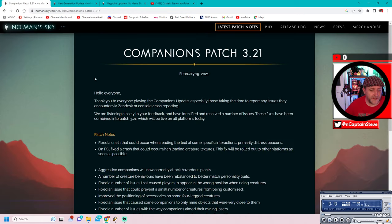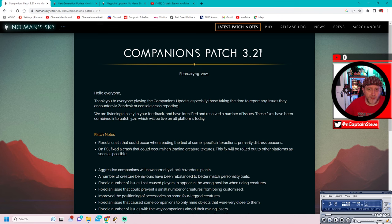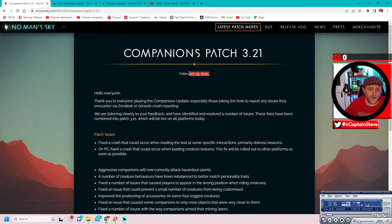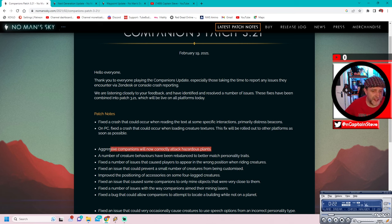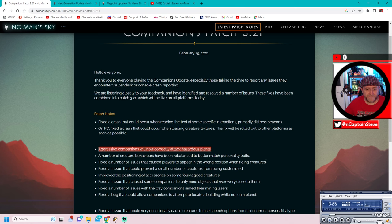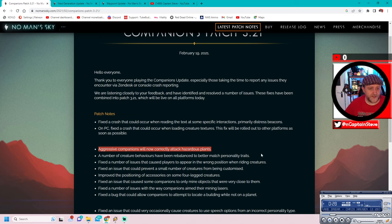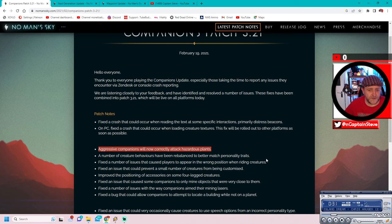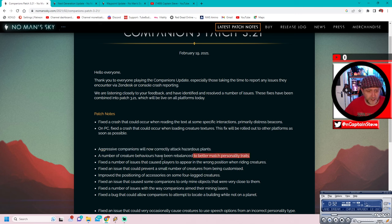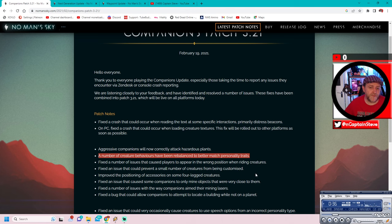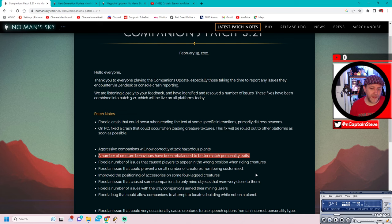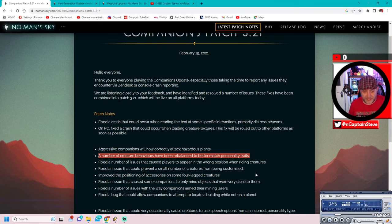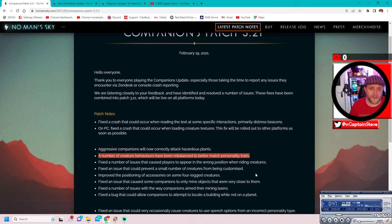So this one here is Companions. And you can see here in Patch Notes 3.21 of February 19, 2021, Aggressive Companions would now correctly attack hazardous plants. OK, they still don't do that. They didn't do that right after this patch. So I have no idea what's gone on there. And also this whole thing of number creature behaviours have rebalanced to better match personality traits. I don't see that either.